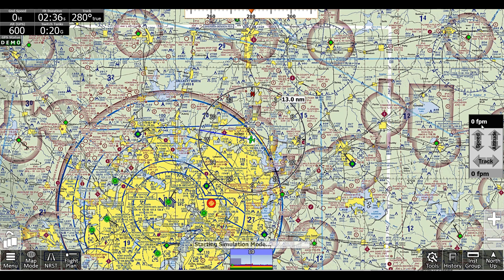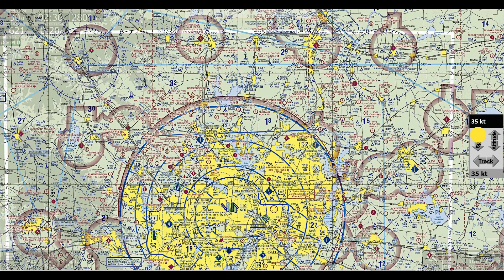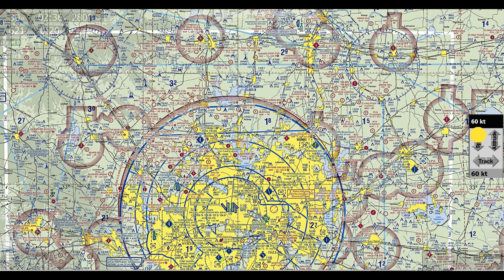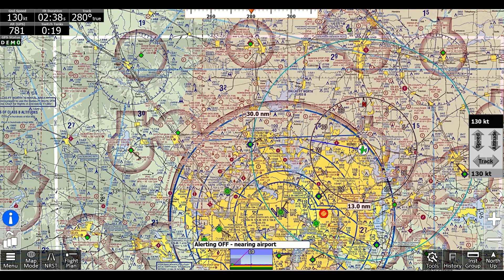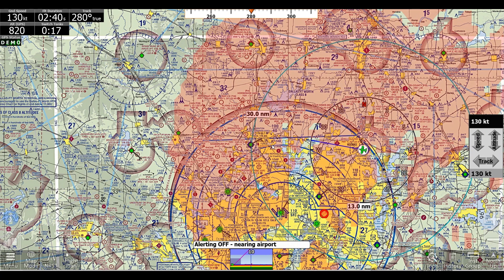Now I'll give us some knots and some climb, and you'll see our timer will start here in a second — once it realizes that we're flying. Now it realizes we're flying, and you can ignore the airspace alerts and terrain alerts.